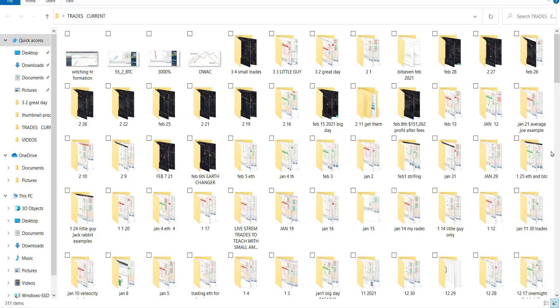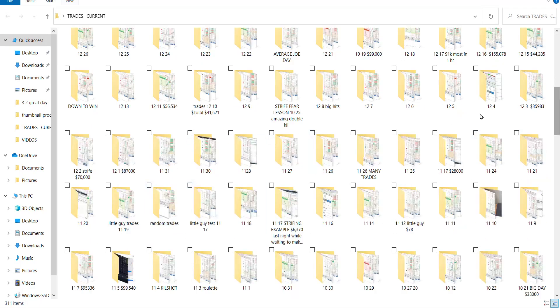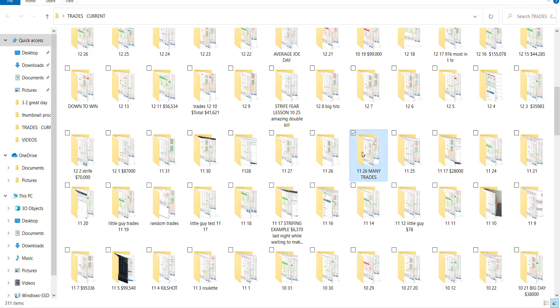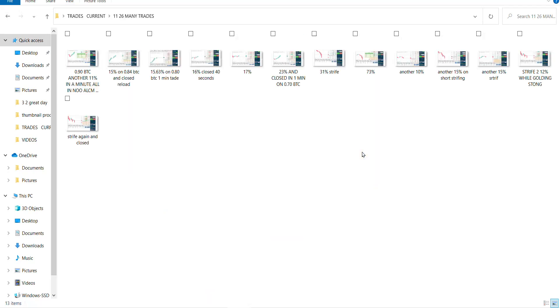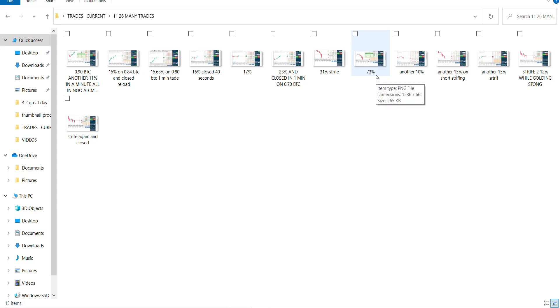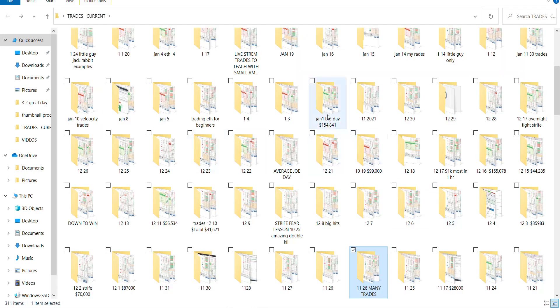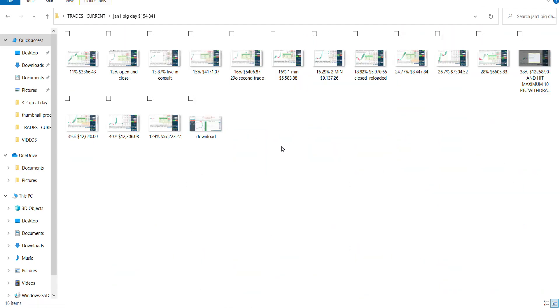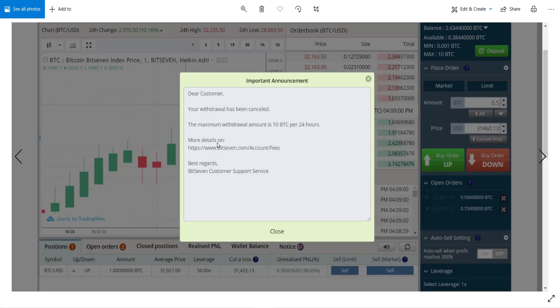You see my trades of all different sizes. I mean, I can show you any day I want. This day, look how many trades I did. 11 on a BTC, 15 on almost a bitcoin, 15.63, 16, 17, 23, 31, 73. These my friends are in minutes. You want to see my rate? The average guy. And there are days where I've made two hundred thousand dollars in one day. I've hit their bitcoin withdrawal limit of 10 bitcoin per 24 hours. And while that popped up I was still slapping them at 40 percent on a bitcoin.